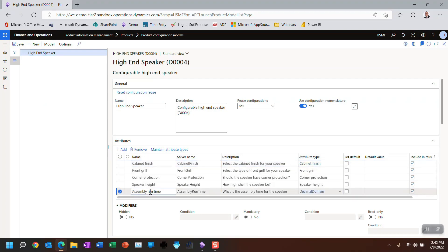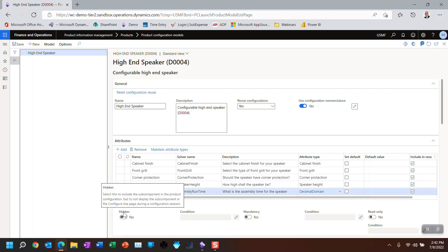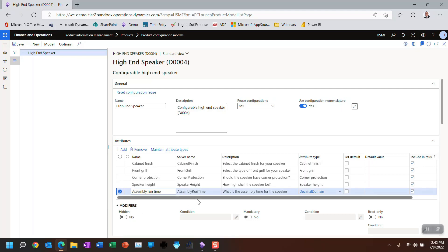We're going to use assembly runtime in this example. We're not going to talk about the actual assembly runtime because that's something I'm going to cover in part four, the next episode, where I talk about calculations. What I'm actually trying to show you here is a very easy use of the expression editor. I'm going to take this hidden modifier and say that I want to hide the assembly runtime based on a condition.